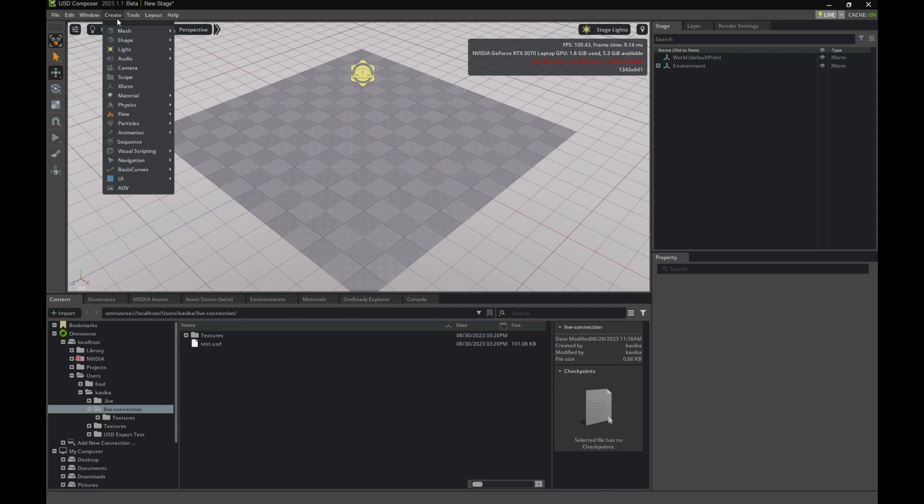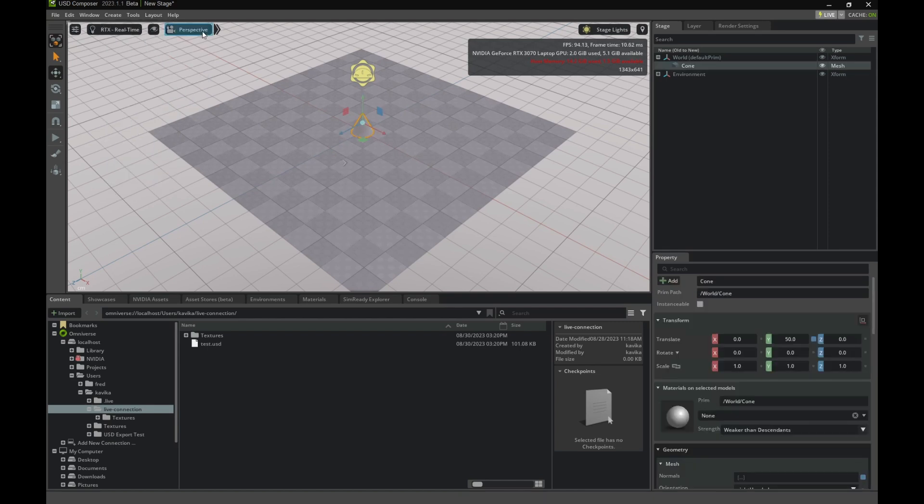You click on Create in the top, hover over Mesh, and let's click Cone. You'll see a cone appear in the 3D view.